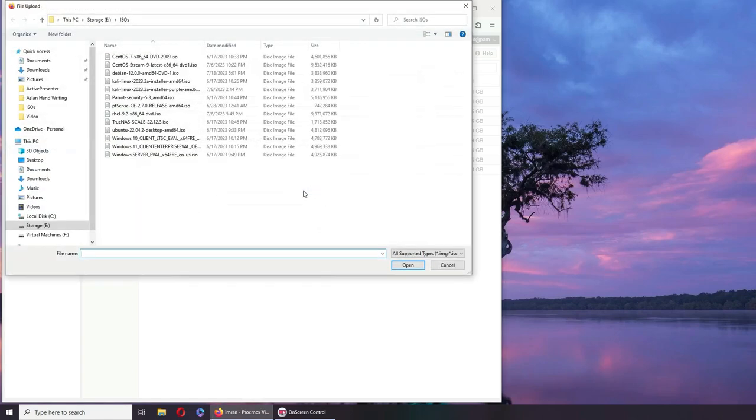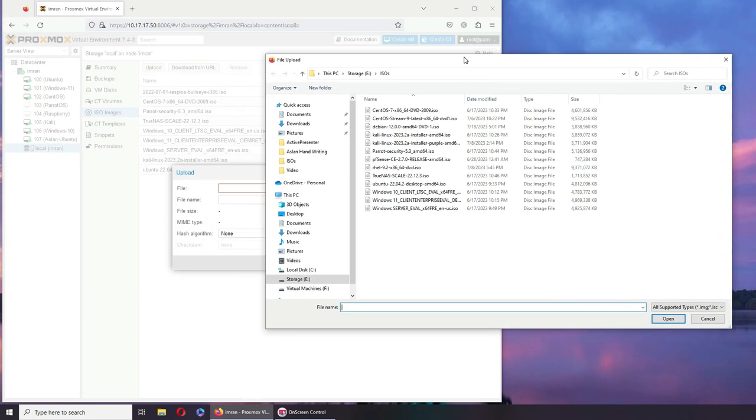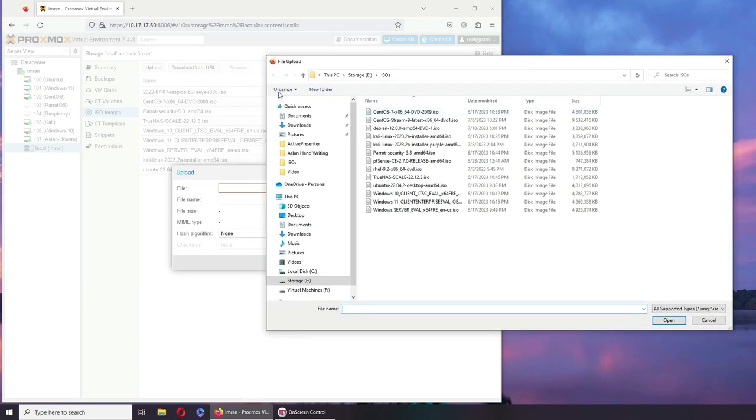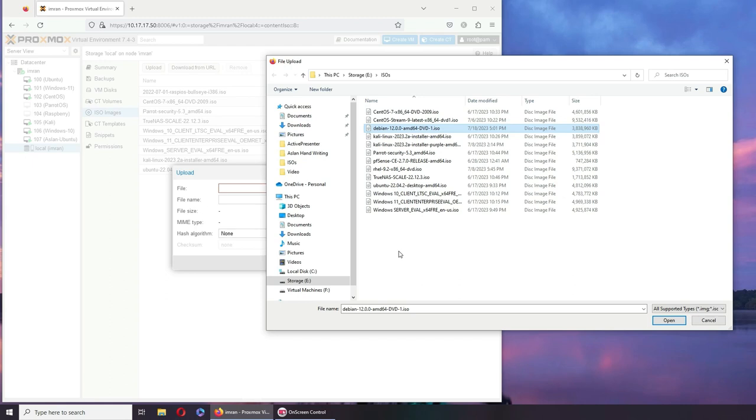Click here and you have all the ISOs. You can see I have a bunch of them already. I have CentOS there. I don't have Debian. I don't have Kali Purple. I don't have pfSense there. I believe I don't have Red Hat. And I have all three Windows and TrueNAS.